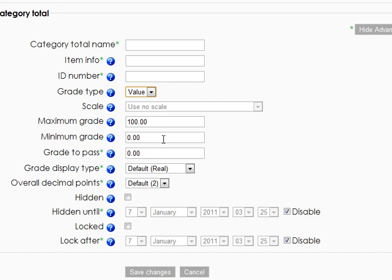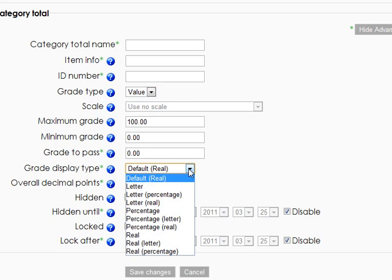And then down here, grade display type, we've got quite a few options, but you'll notice they're all combinations of three things: the word real, the word letter, and the word percentage. So real is going to mean a couple different things depending on your settings. And I'd say try that out and see if you like the number.